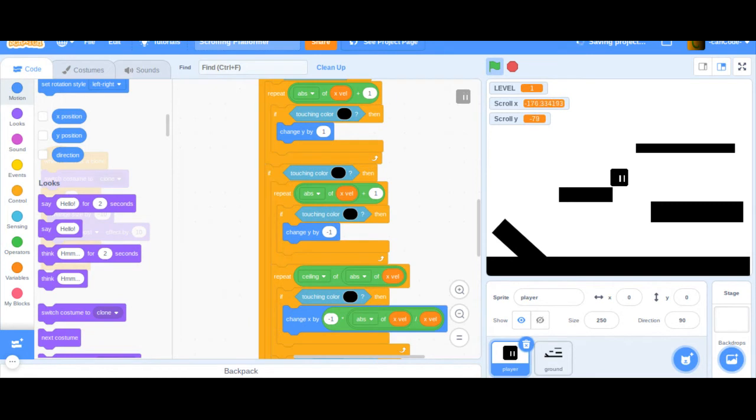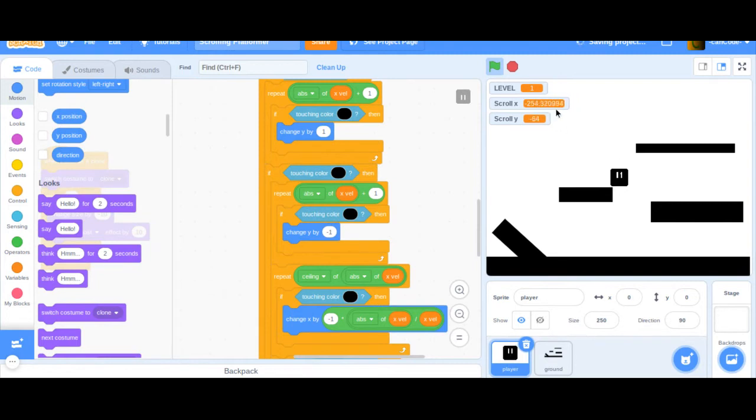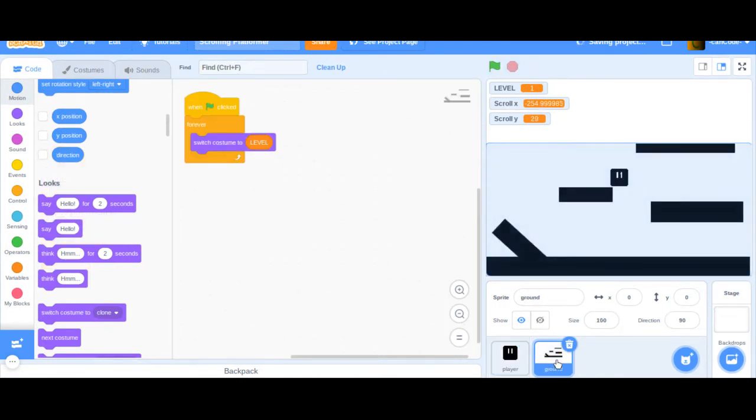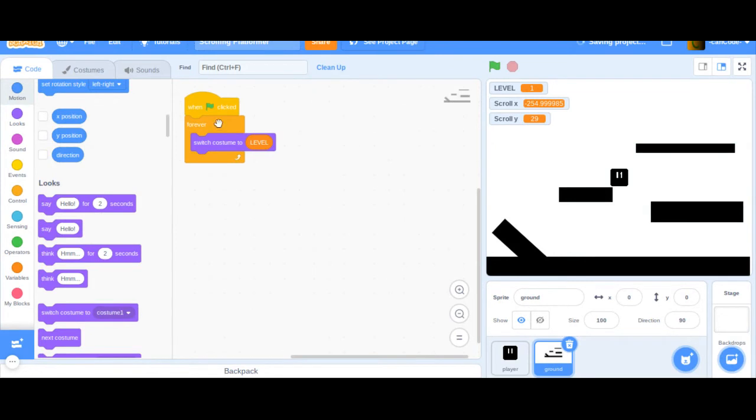So if we start this right there, and you can kind of see with the scroll X, we're moving and the things are moving. But the problem with it is it doesn't look like we're moving. And that's because we have to go to the ground and say forever while we're switching the costume to the level.